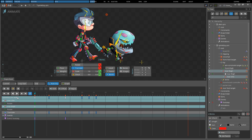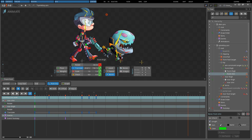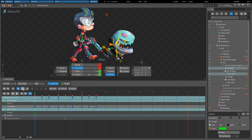Once the dope sheet contains the desired rows, the lock button can be used to prevent the dope sheet rows from changing. The refresh button updates the dope sheet rows for the current editor area selection. The select bones button selects the bones for the current dope sheet rows.